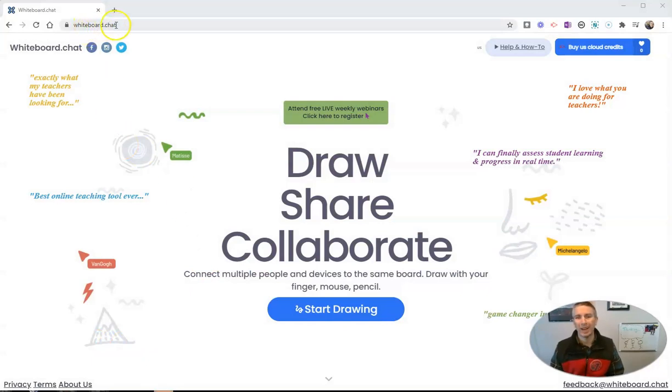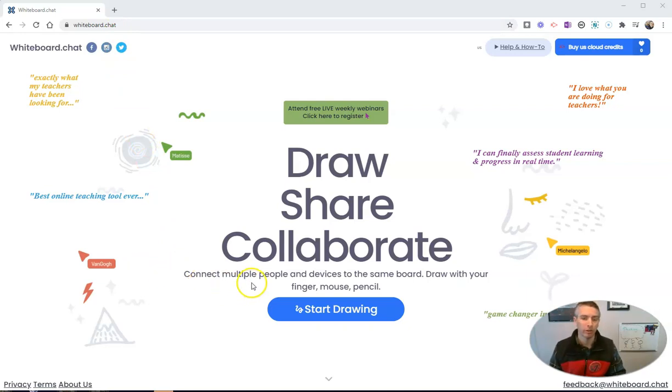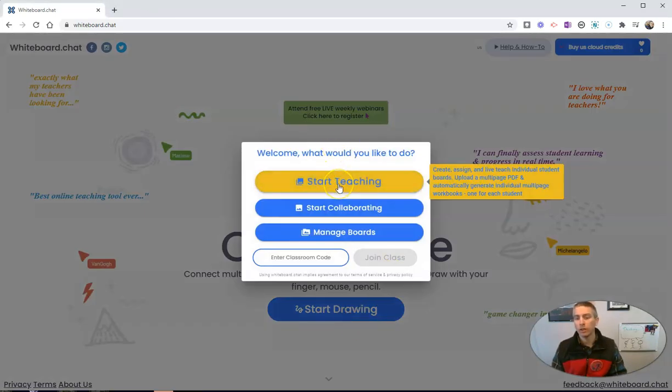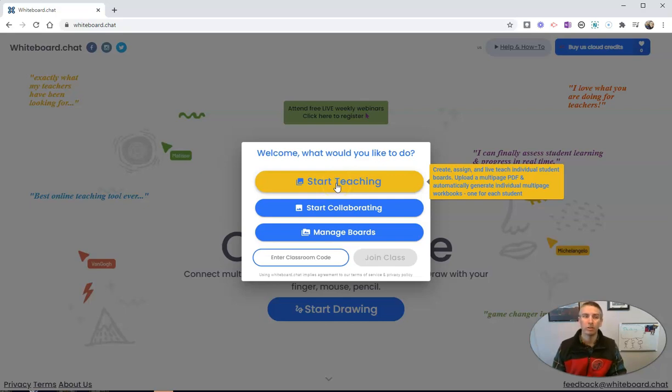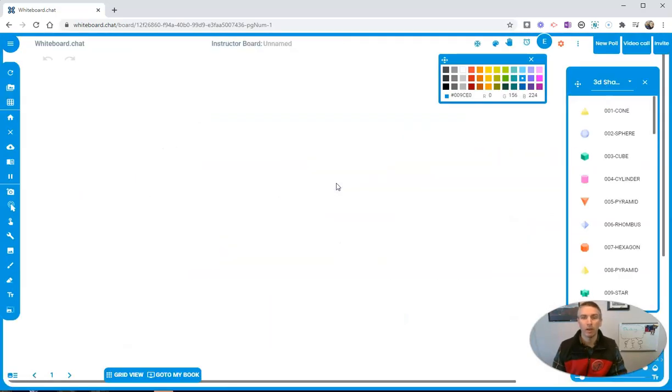So it's whiteboard.chat. Back in September, I made a video about it, and since then it's added a bunch of new features. Let's get started by hitting Start Drawing, and I'm going to start teaching. Notice I haven't signed into any kind of account because you don't need to in order to use whiteboard chat.